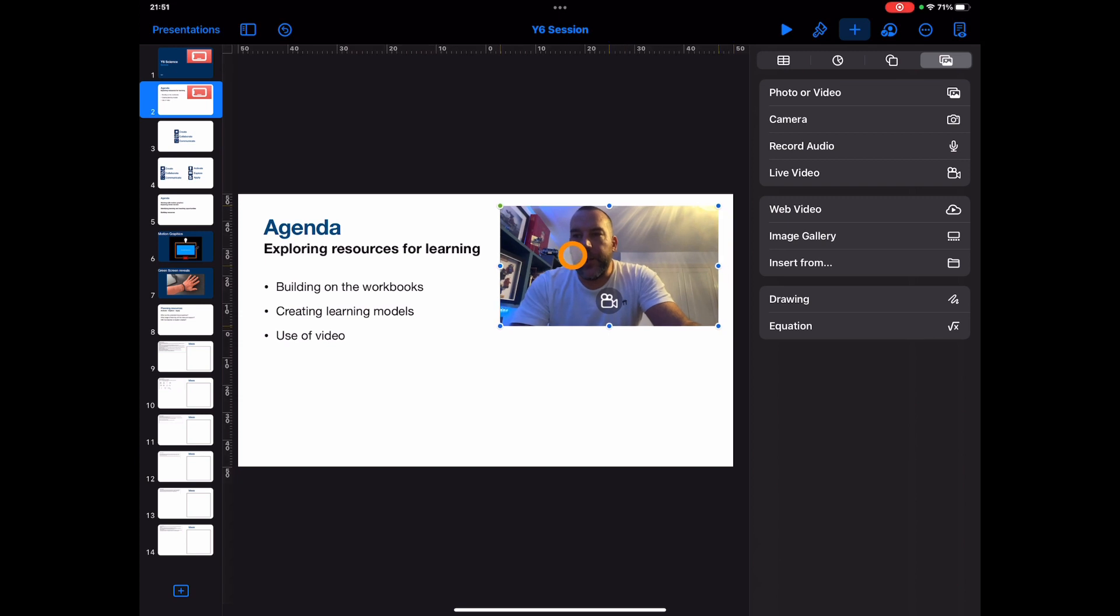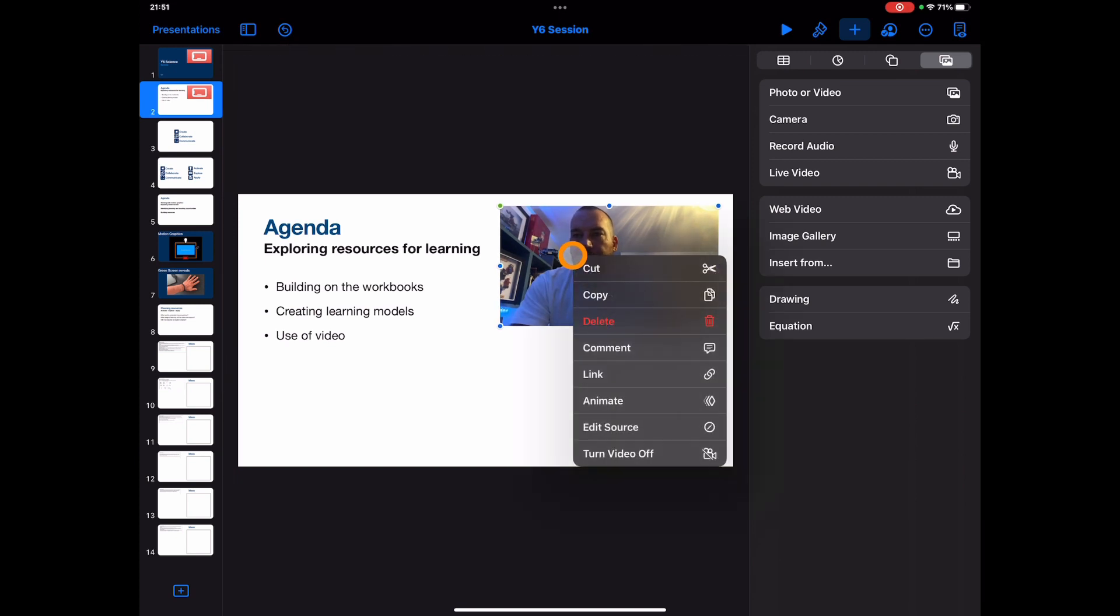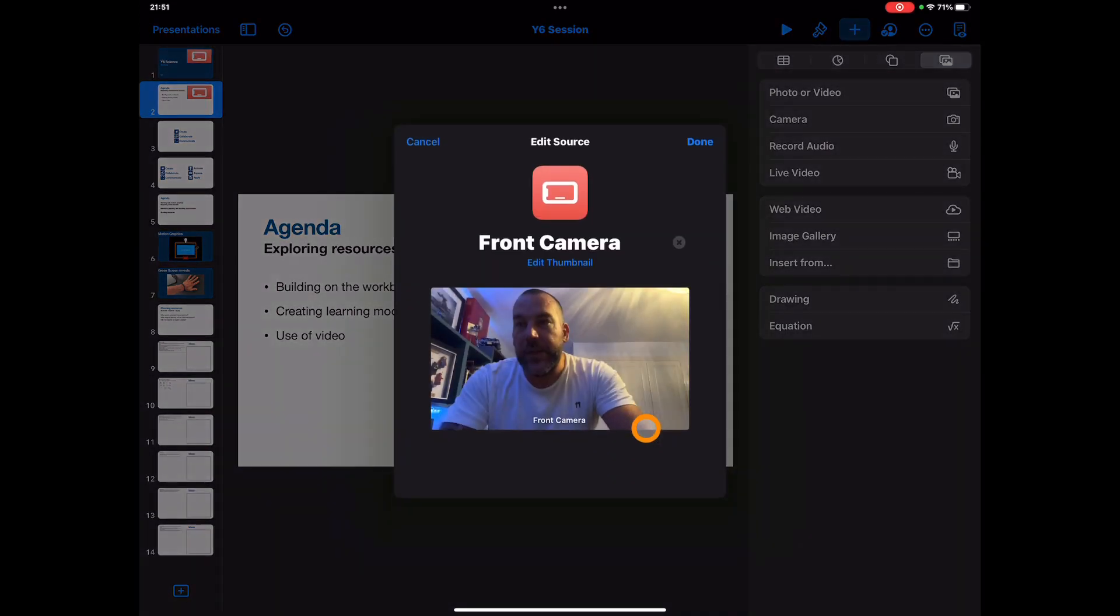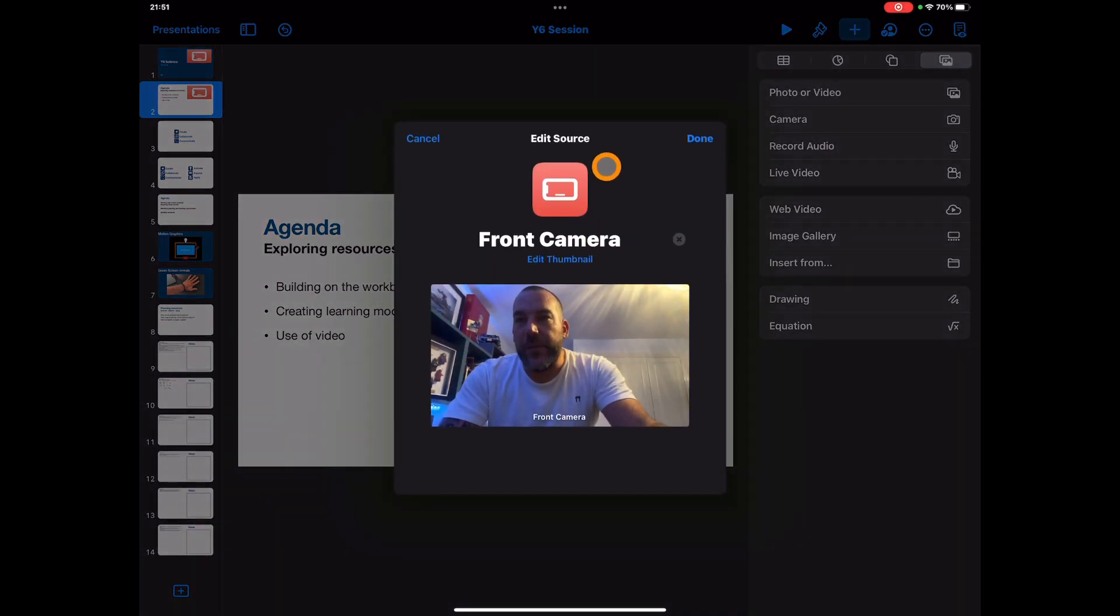But actually what I can also do, if I right-click or double-tap on the trackpad on your device, you also have the Edit Source function. Now this is one thing that I've just found out through correspondence with a good friend of mine.